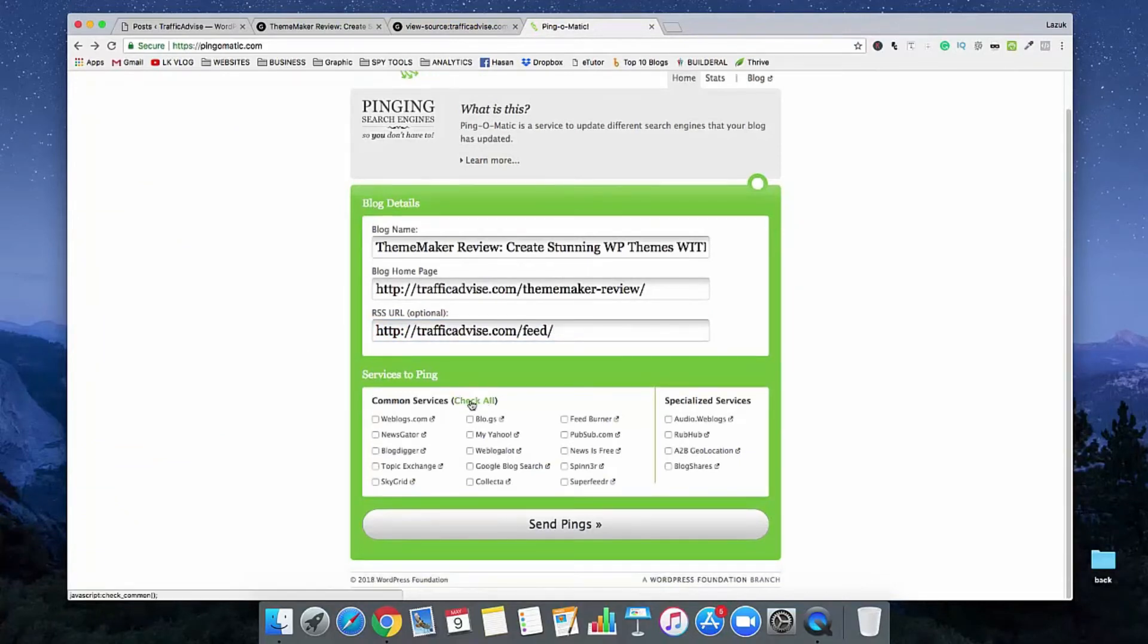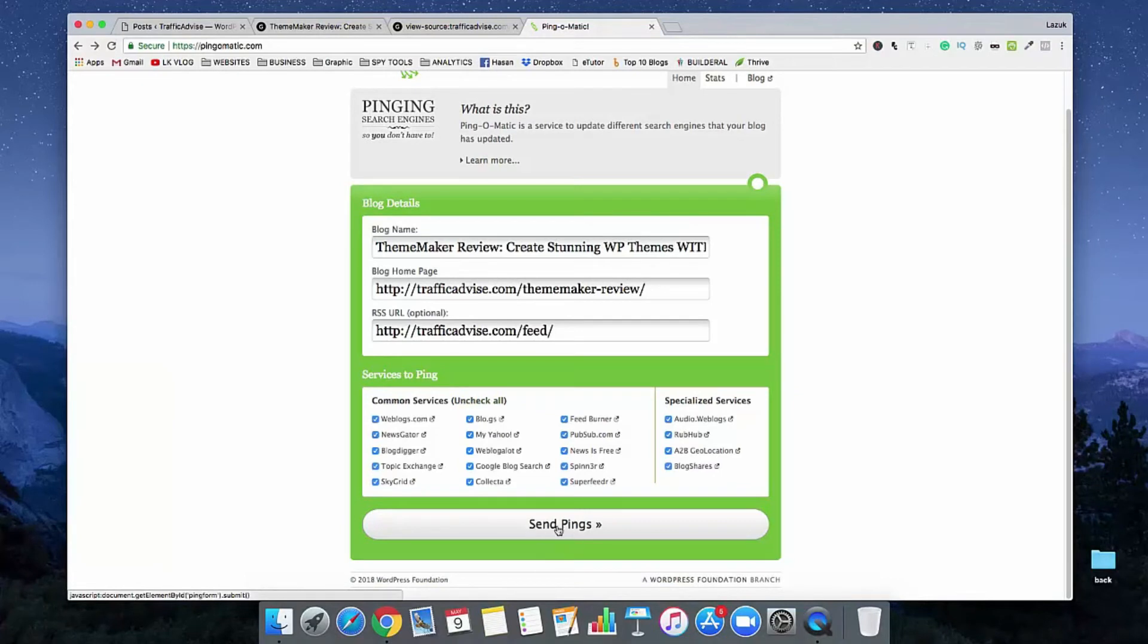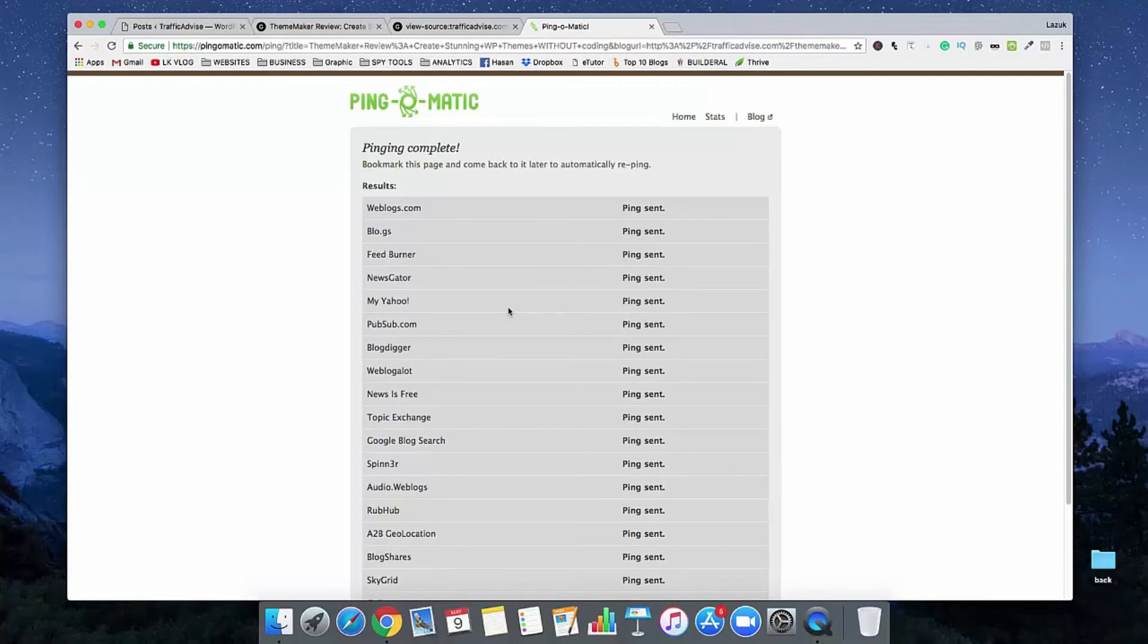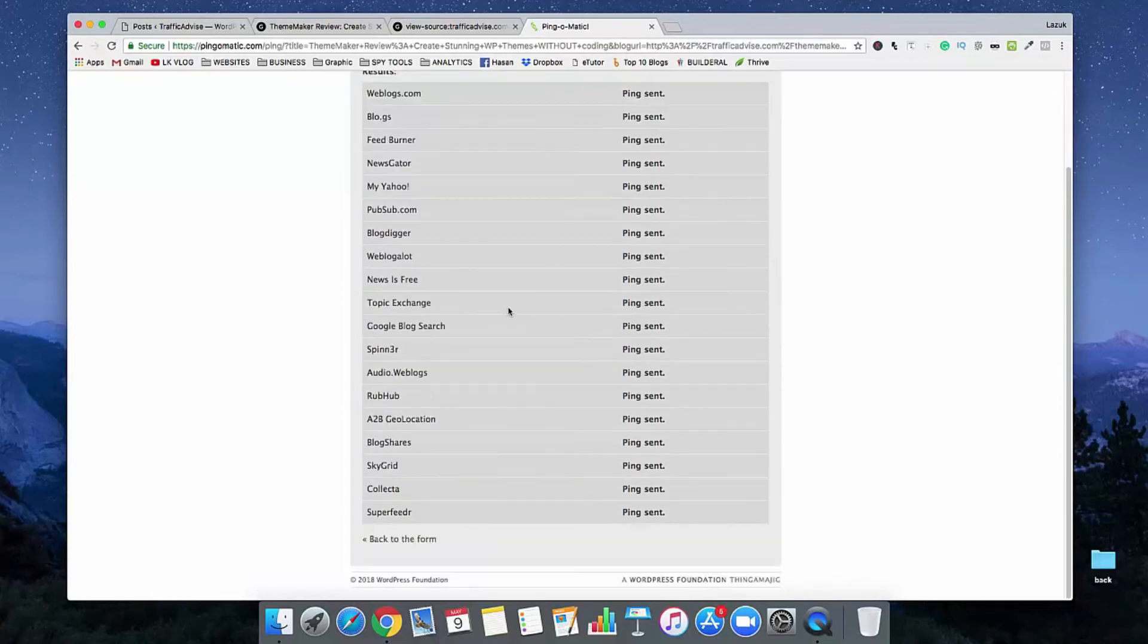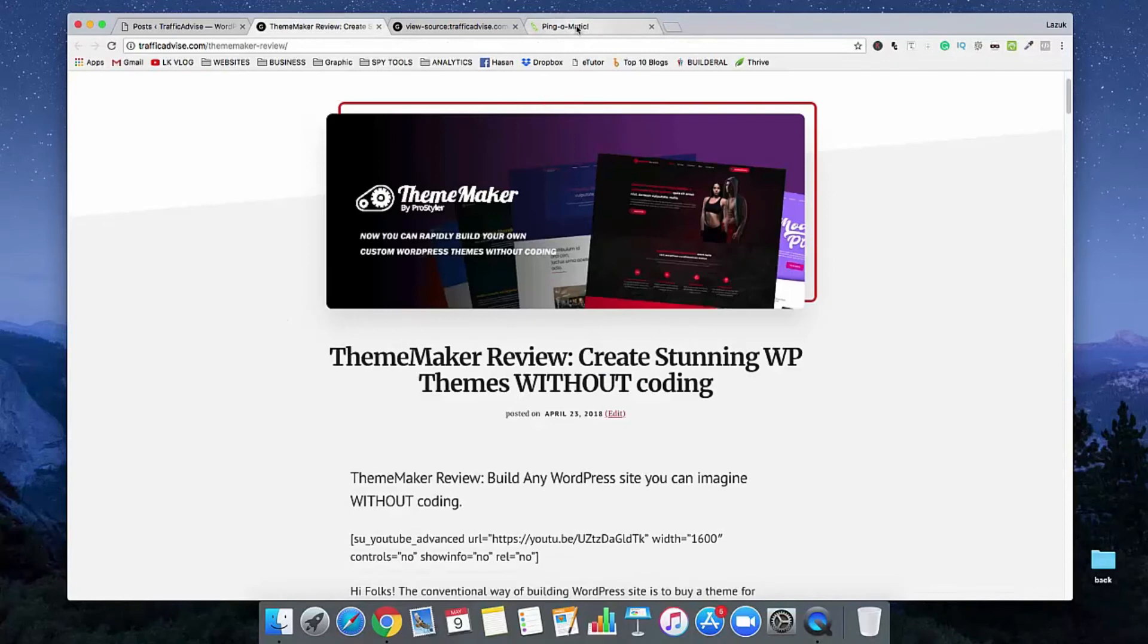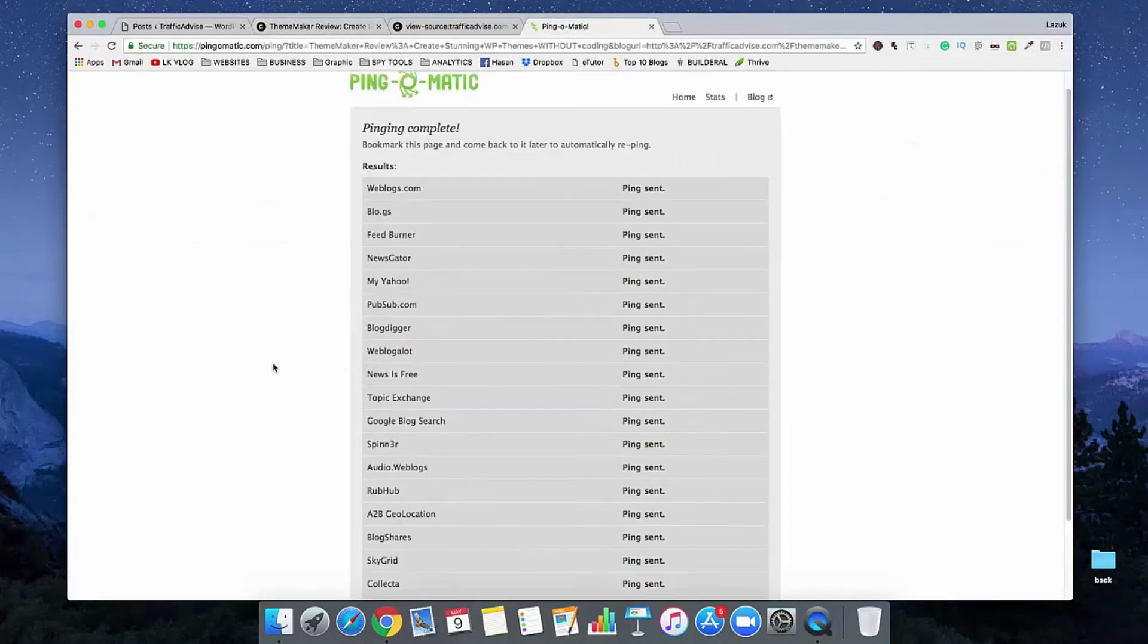Click on Check All and also check those options. Then click on Send Ping. See, Ping is showing us completed. All of these websites will now crawl our content. This Ping option is really important for indexing our new content.